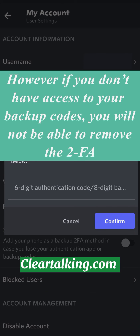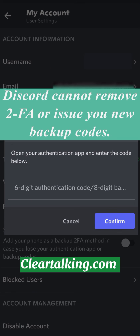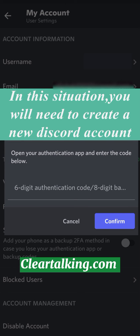However, if you don't have access to your backup codes, you will not be able to remove the two-FA. Discord cannot remove two-FA or issue you new backup codes. In this situation, you will need to create a new Discord account.